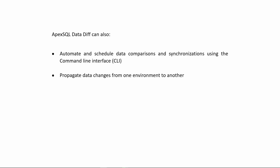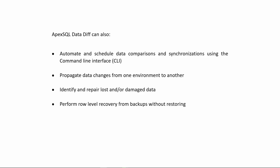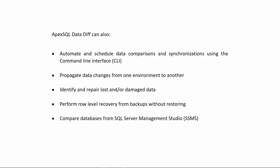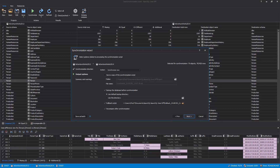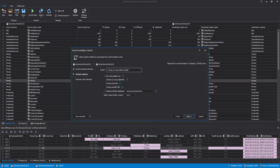Apex SQL DataDiff can propagate data changes from one environment to another, identify and repair lost and/or damaged data, perform row-level recovery from backups without restoring, and compare databases from SQL Server Management Studio, or SSMS. In case something goes wrong as part of creating a synchronization script, Apex SQL DataDiff can reverse any changes made by automatically creating a backup or rollback script prior to synchronization. It also supports creating executable installation packages that a user can run without installing any other software.